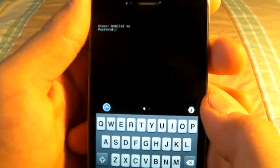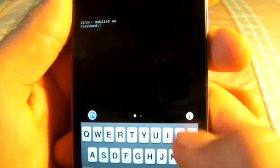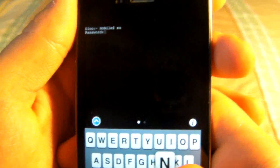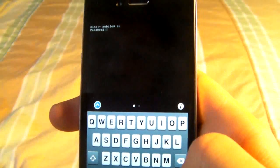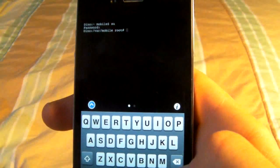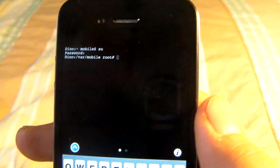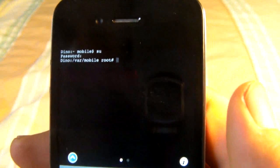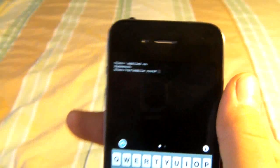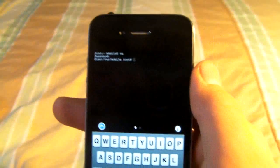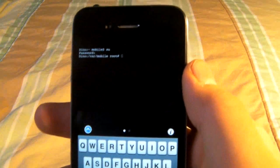Once you've typed SU, press return and it will ask you for a password. Type in ALPINE and press return. You won't be able to see it of course because it's a password. Once you're in root — this may take a couple tries and you may need to restart your device in order for it to work.